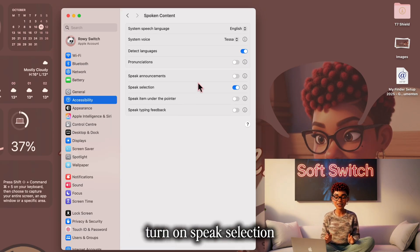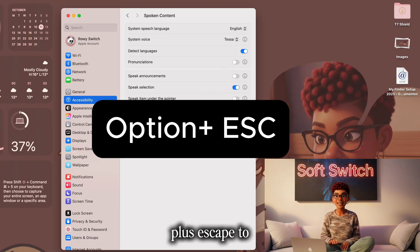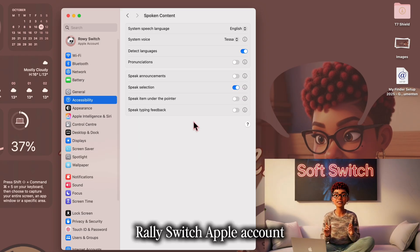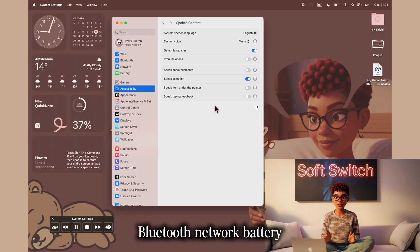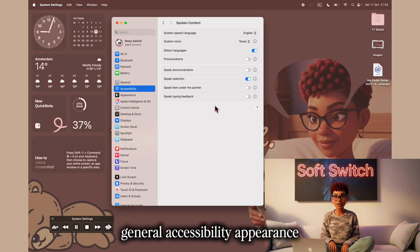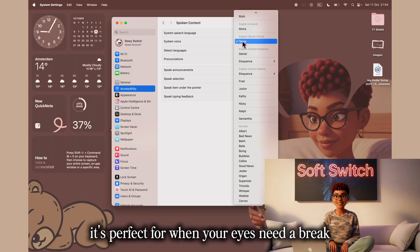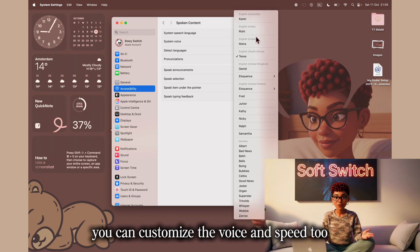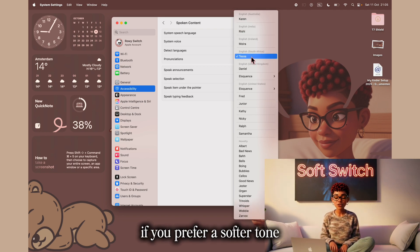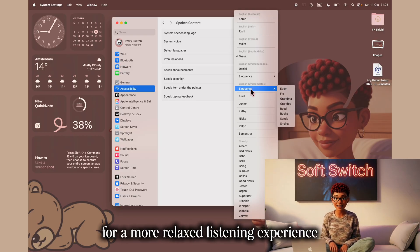Here, turn on Speak Selection. You can choose which voice you want to listen to. Then use the shortcut Option + Escape to instantly have your Mac read whatever text you've highlighted. Try it with an email, a note, or even an article you've been meaning to read. Once you press your shortcut, your Mac starts reading it aloud sentence by sentence while you sit back, stretch, or even tidy your desk. It's perfect for when your eyes need a break. You can customize the voice and speed too — if you prefer a softer tone, choose one of Apple's natural voices and slow it slightly for a more relaxed listening experience.